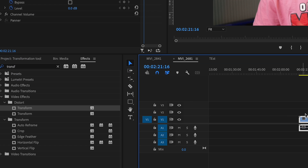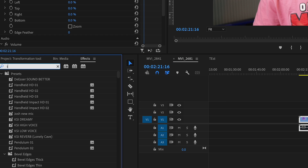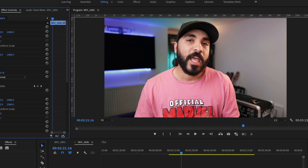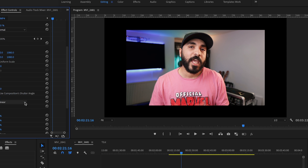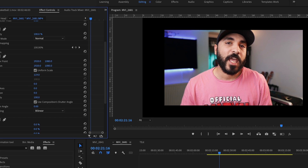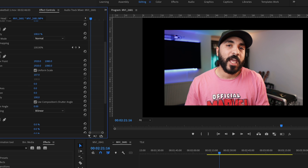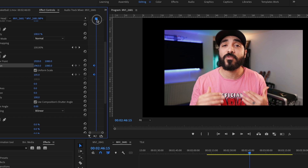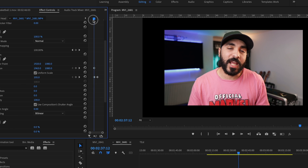A lot of times you get sent footage that isn't framed right, or you record yourself and it's not framed right. To fix that: add a Crop effect to the clip, then add the Transform effect above the Crop. When you adjust the Transform effect, everything stays within the parameters of the crop, so you can easily reframe. This works really well for interviews, Zoom interviews, or windows with multiple people — and if you keyframe any positioning or movement, it all stays within the crop.